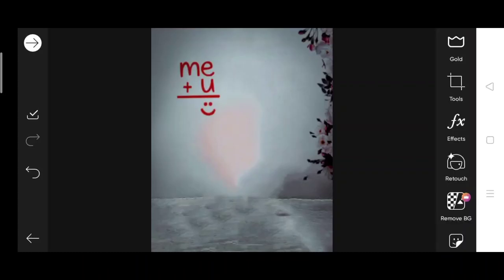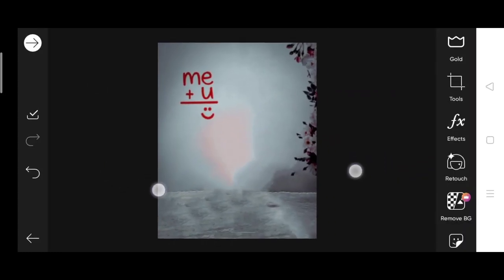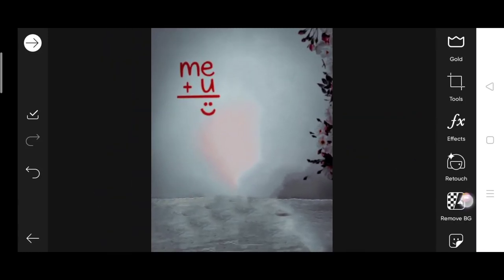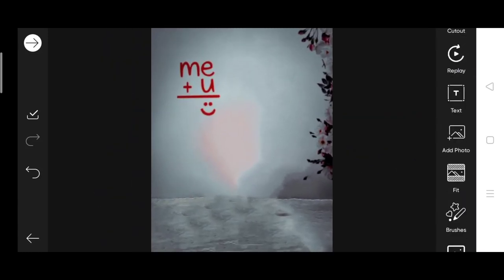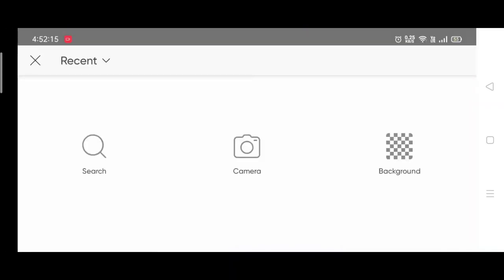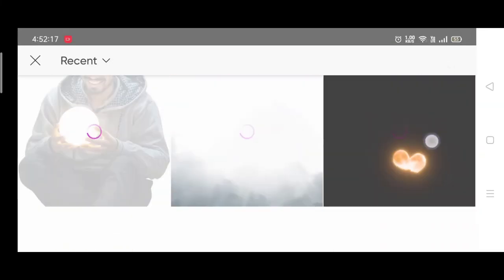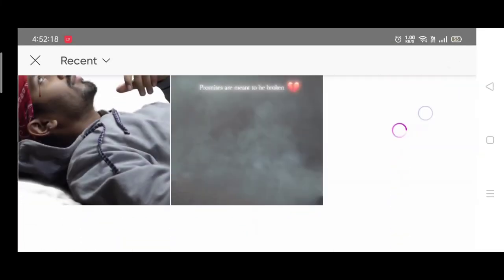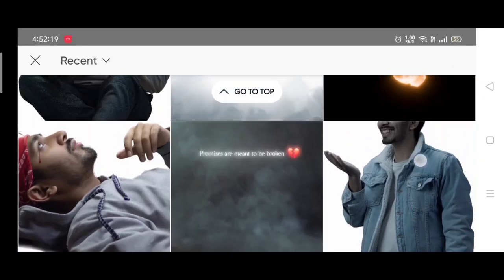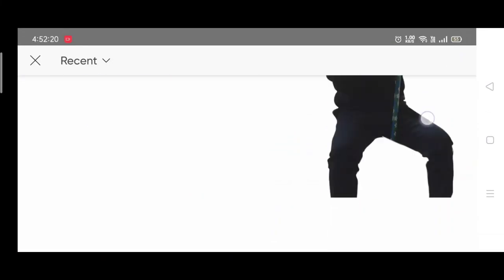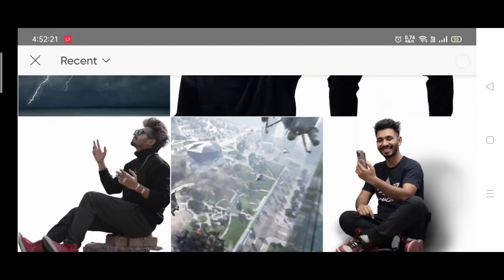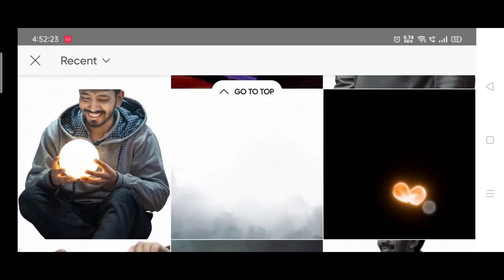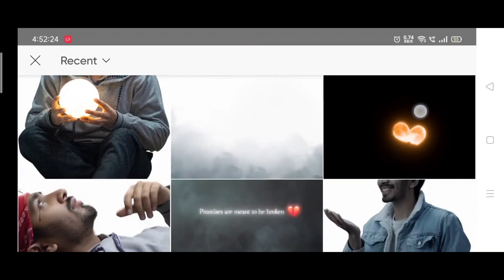You can download this background from the link below in the description box. Now, go to add photo, add your photo, and then go to your model.